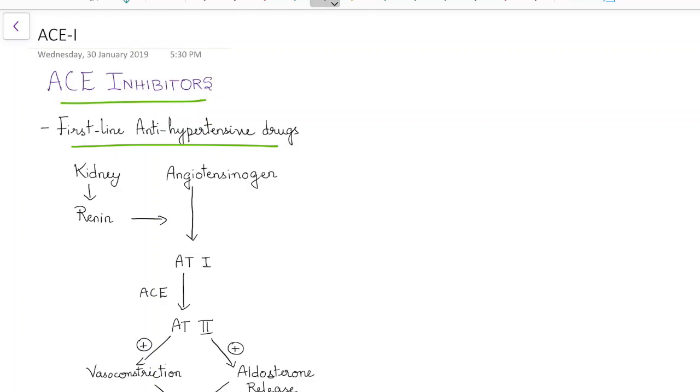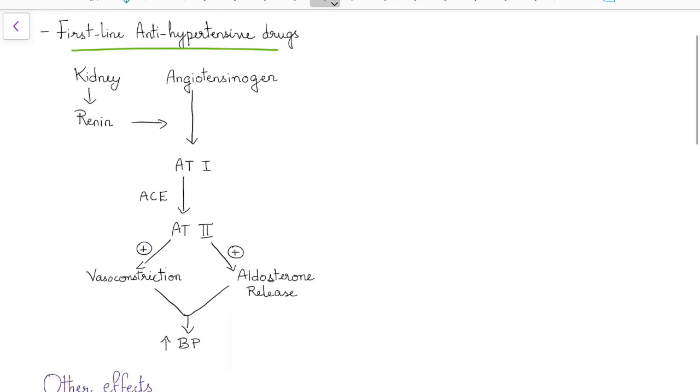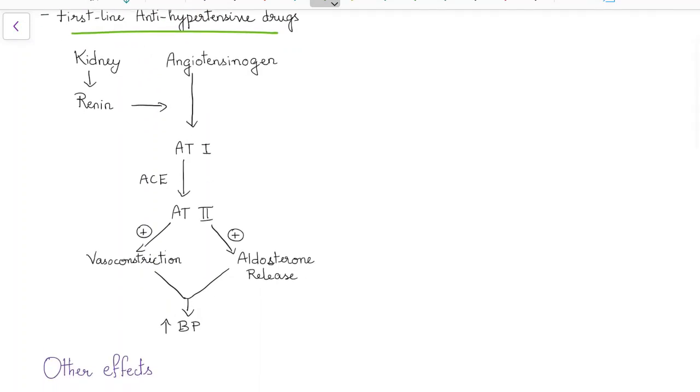Now let us see about the mechanism of action of ACE inhibitors. Kidney secretes renin. This renin converts angiotensinogen to angiotensin 1.